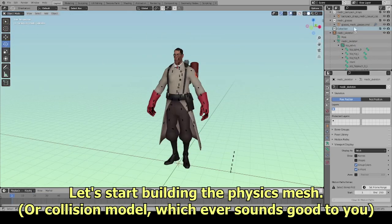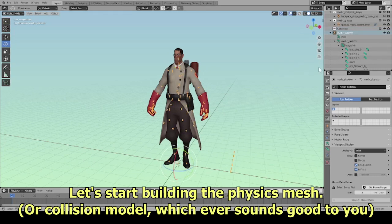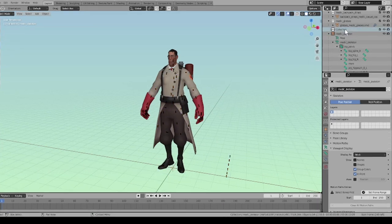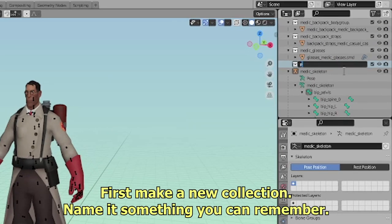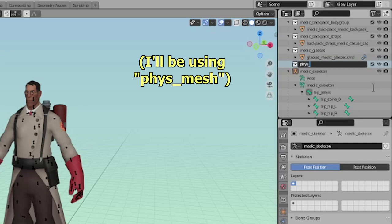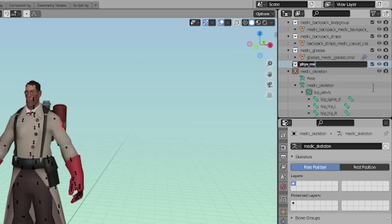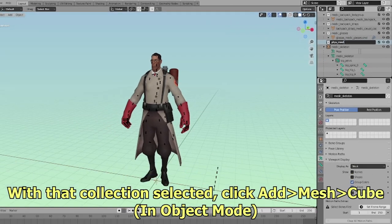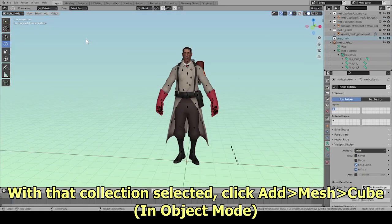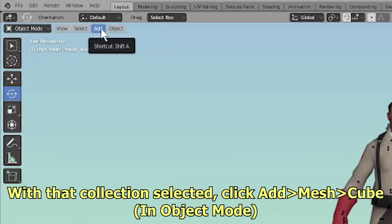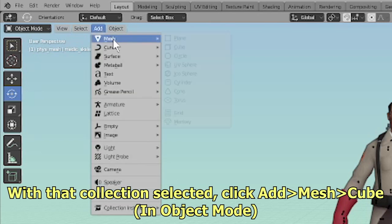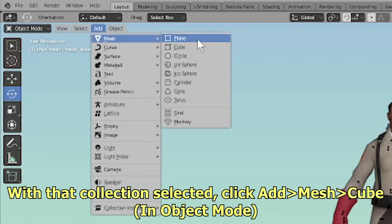Let's start building the physics mesh, or collision model. First, make a new collection and name it something you can remember. With that collection selected, click Add, Mesh, Cube in Object Mode.